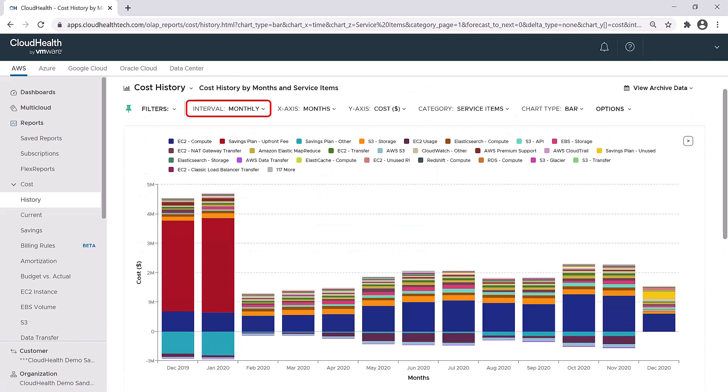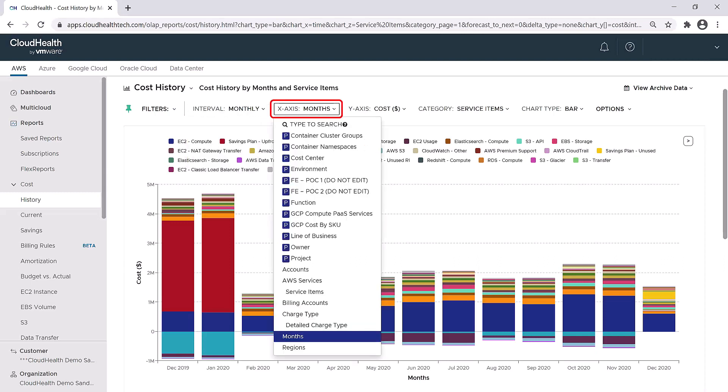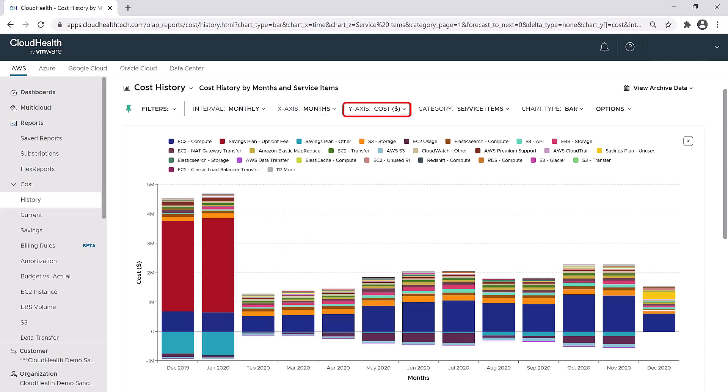Next to the filters tab, you can change the interval. You can set it to be monthly, hourly, daily, or weekly. You can change variables for the x or y axes.